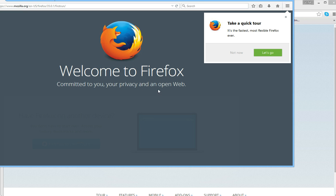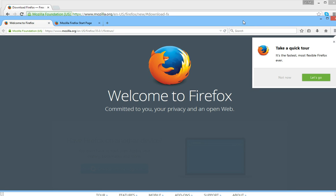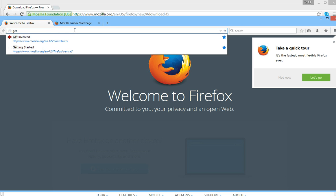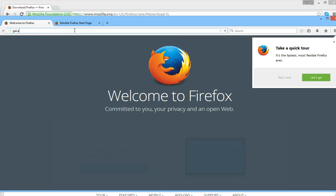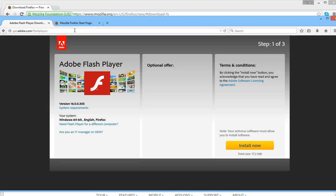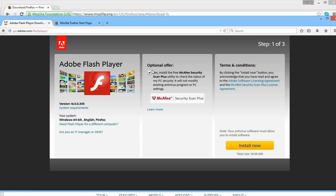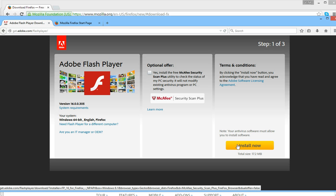Now the next thing we want to do is to get the plugin. So the address is get.adobe.com forward slash flash player. We don't want the caffeine and we want to install it now.